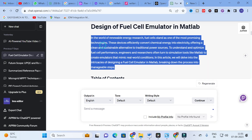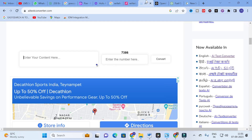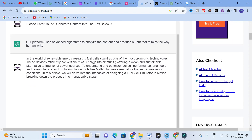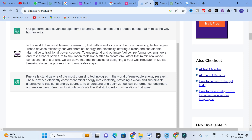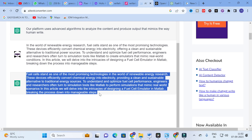Now I am going to copy that same paragraph and go to AI Text Converter and paste it there. You will have an option to enter a number — enter the number 7386 — then click Convert. It starts to convert the content. Here you can see the conversion has taken place: the content we copied has been generated as human written content.